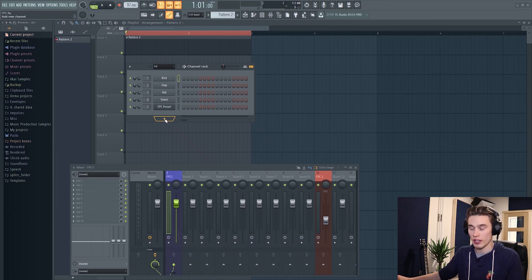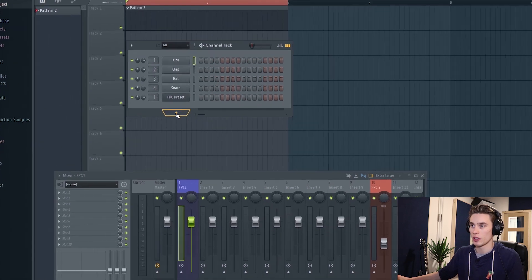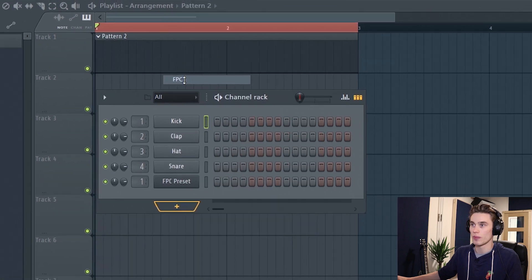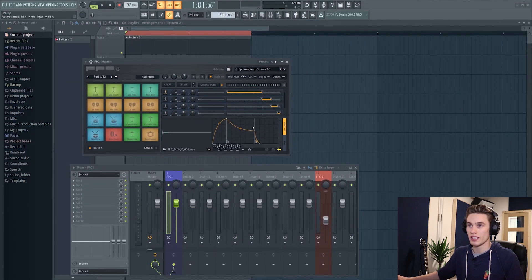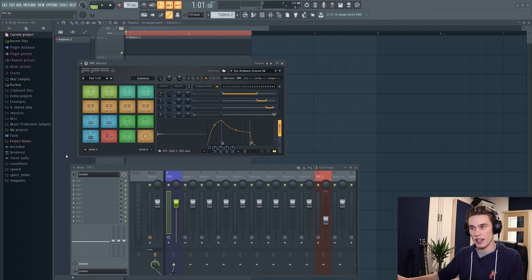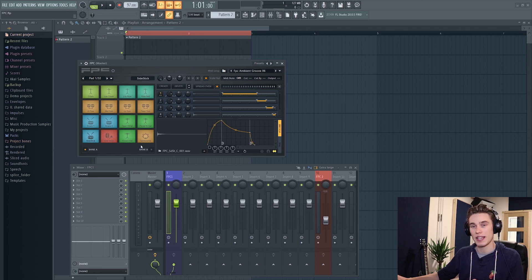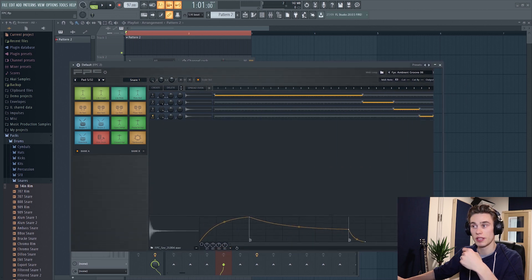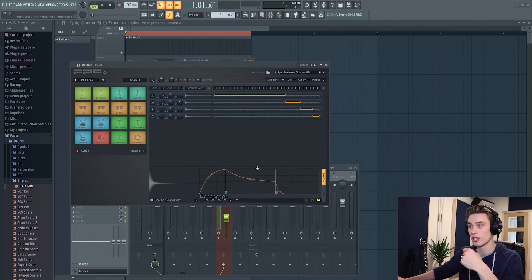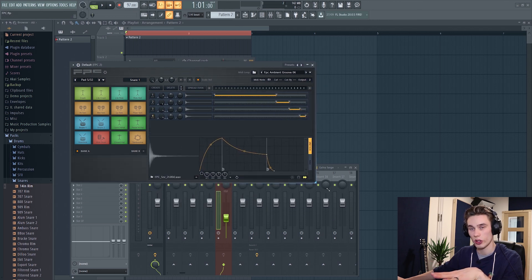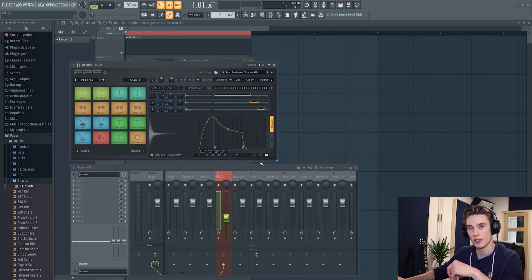So we're inside FL Studio and let's start by loading up the FPC plugin. We're going to press the plus here, find FPC in the drum sections, and immediately this is what opens up. We have a drum machine with the classic Akai MPC 16-pad layout. Like all plugins inside FL Studio it's completely resizable, and you can also resize the ADSR envelope area — just get it a nice size for your screen, whether you're on a laptop or computer.